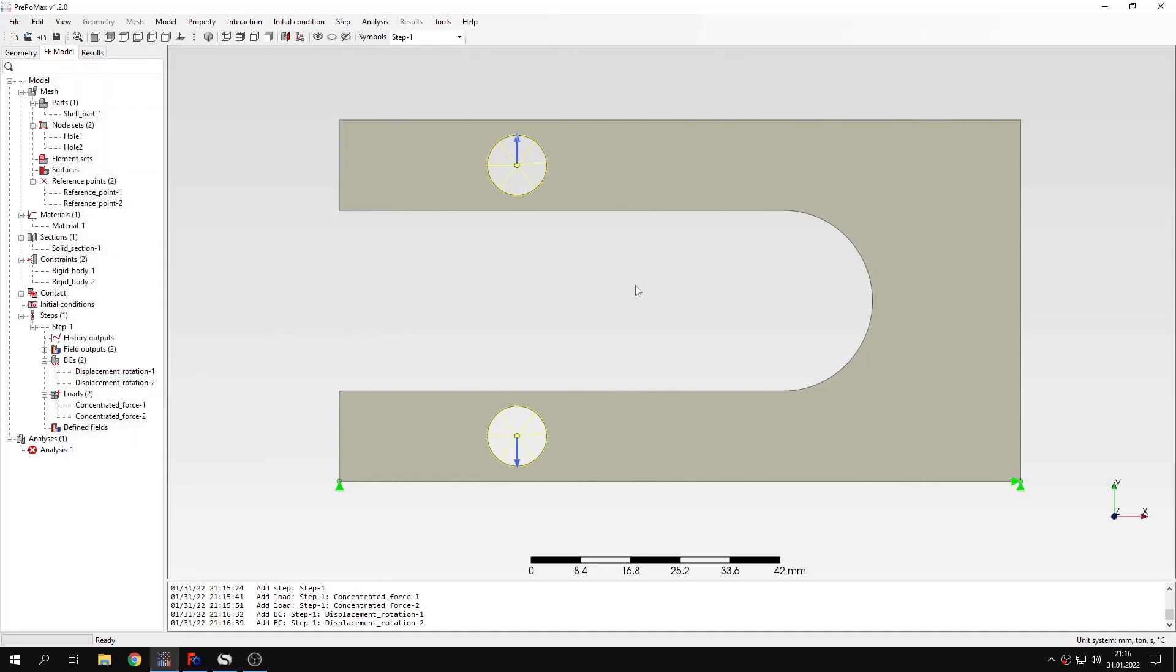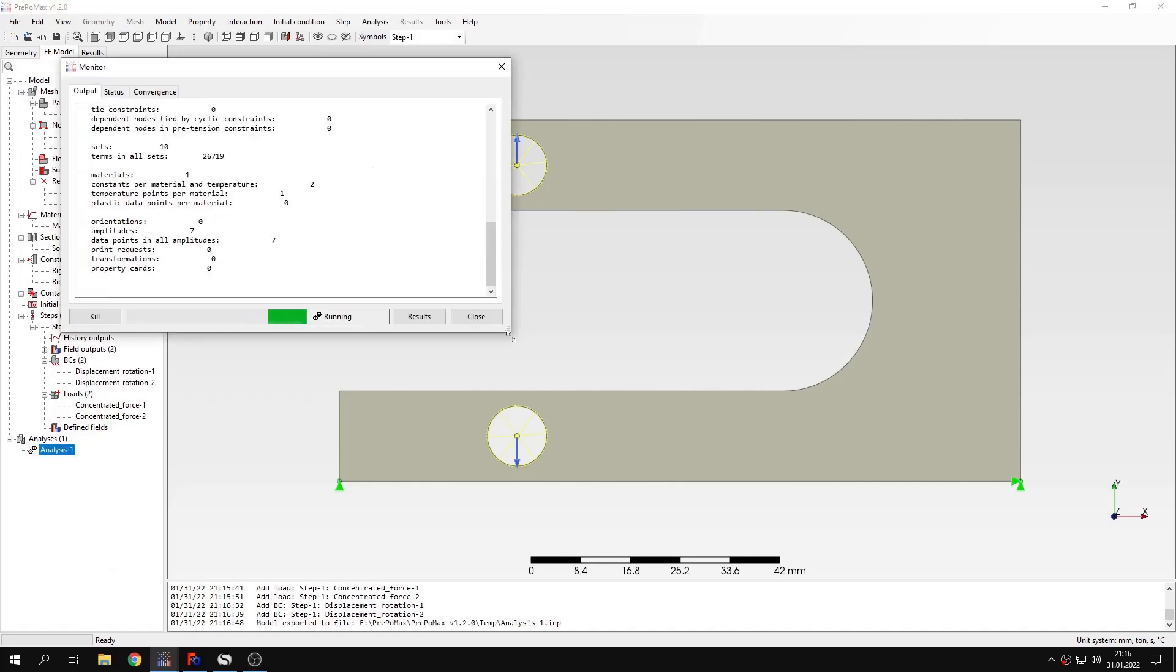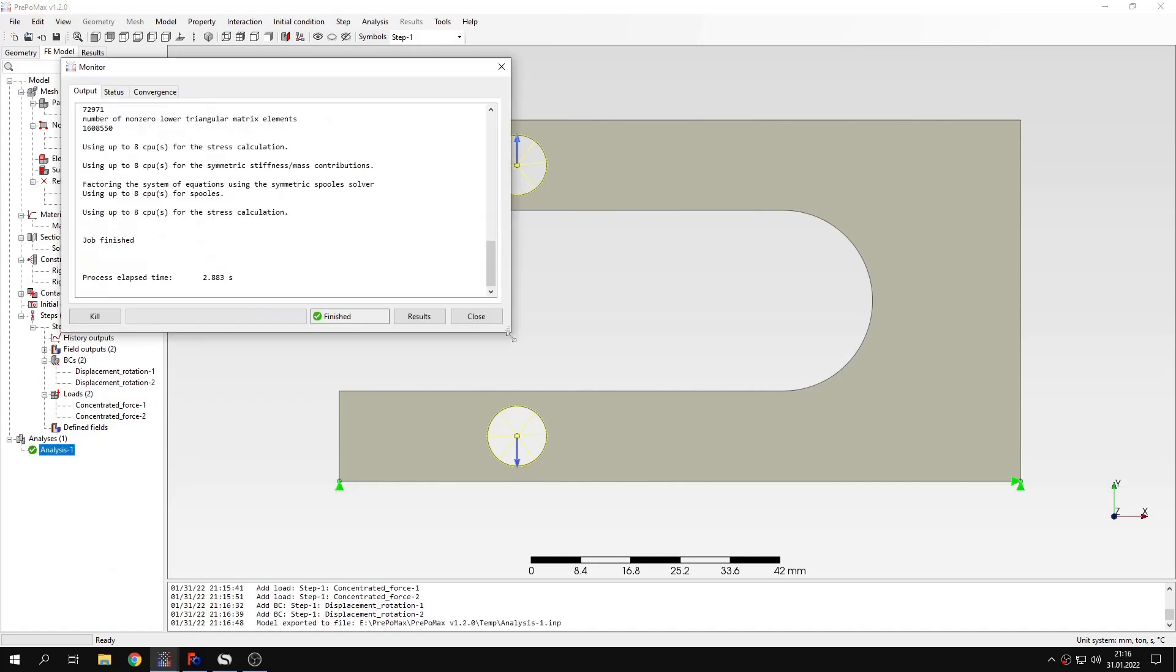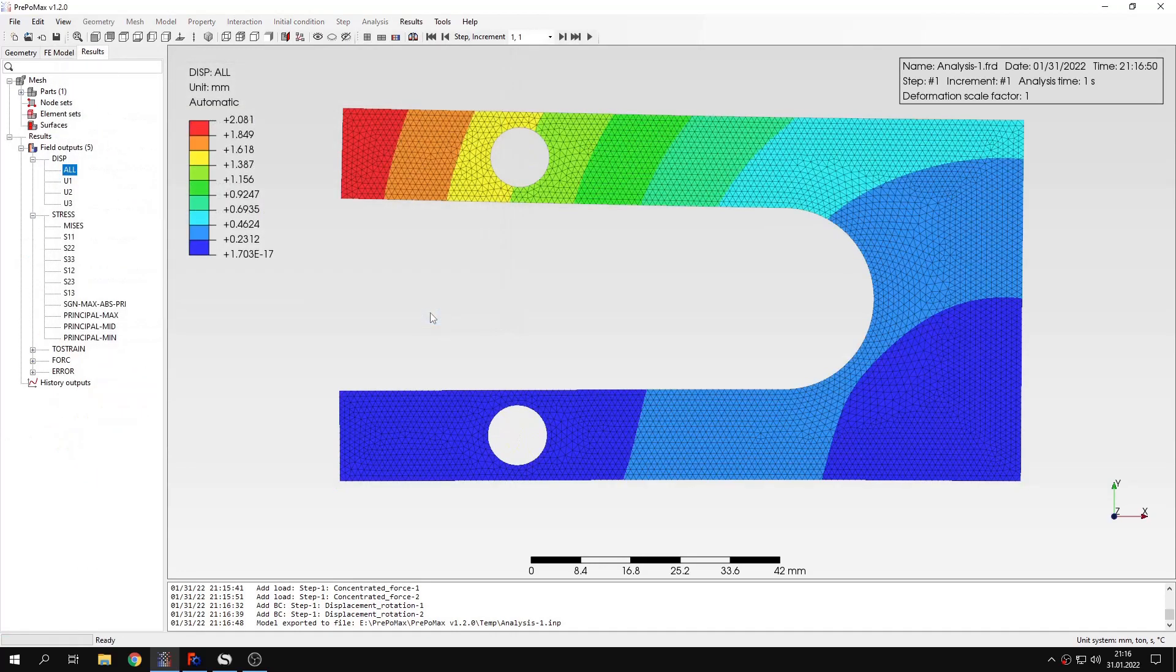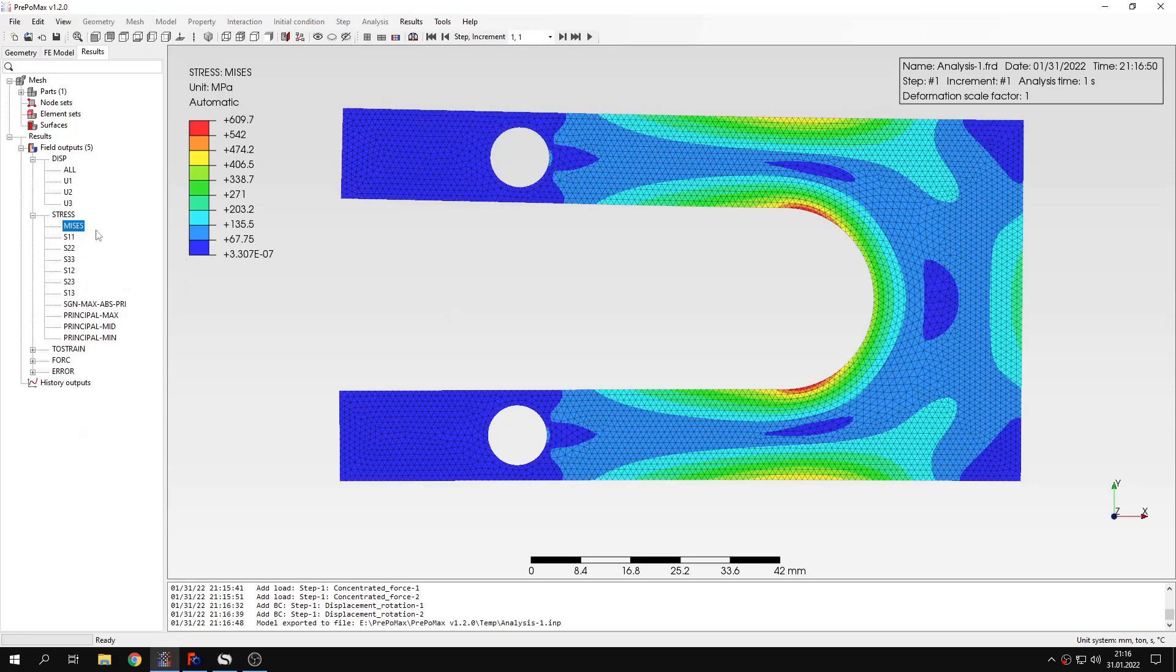Now the model is prepared and I can submit the analysis like we always did.